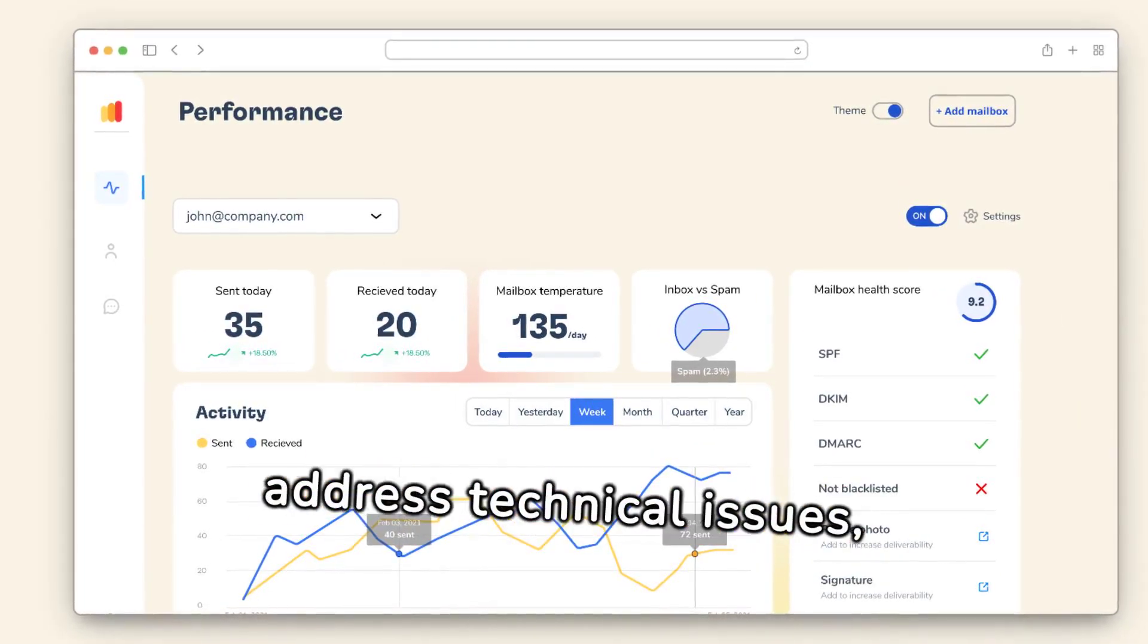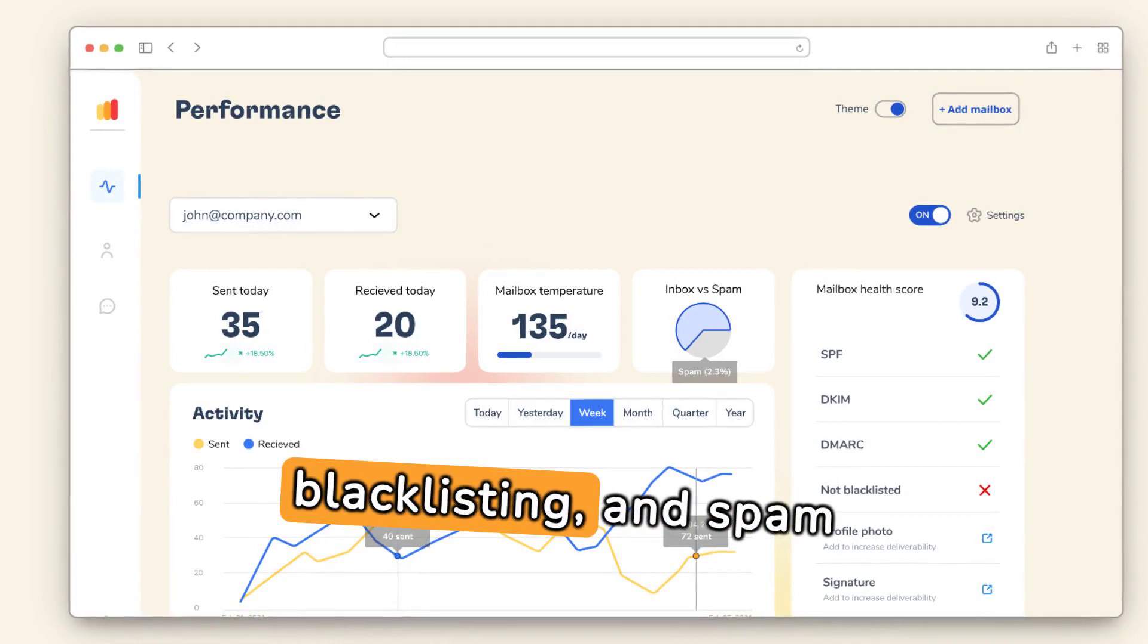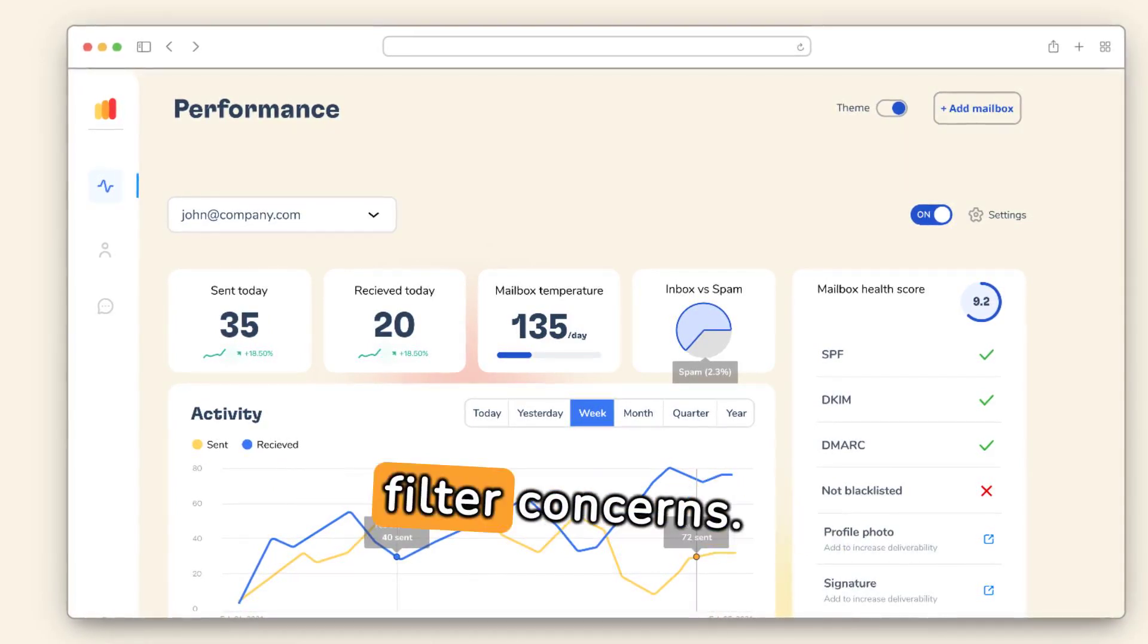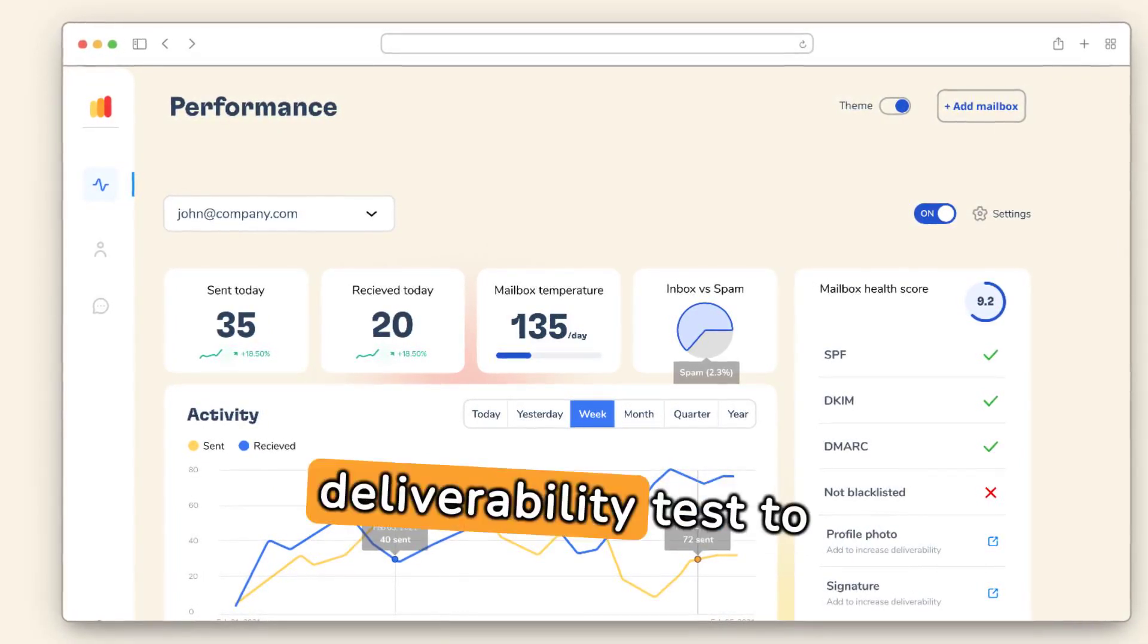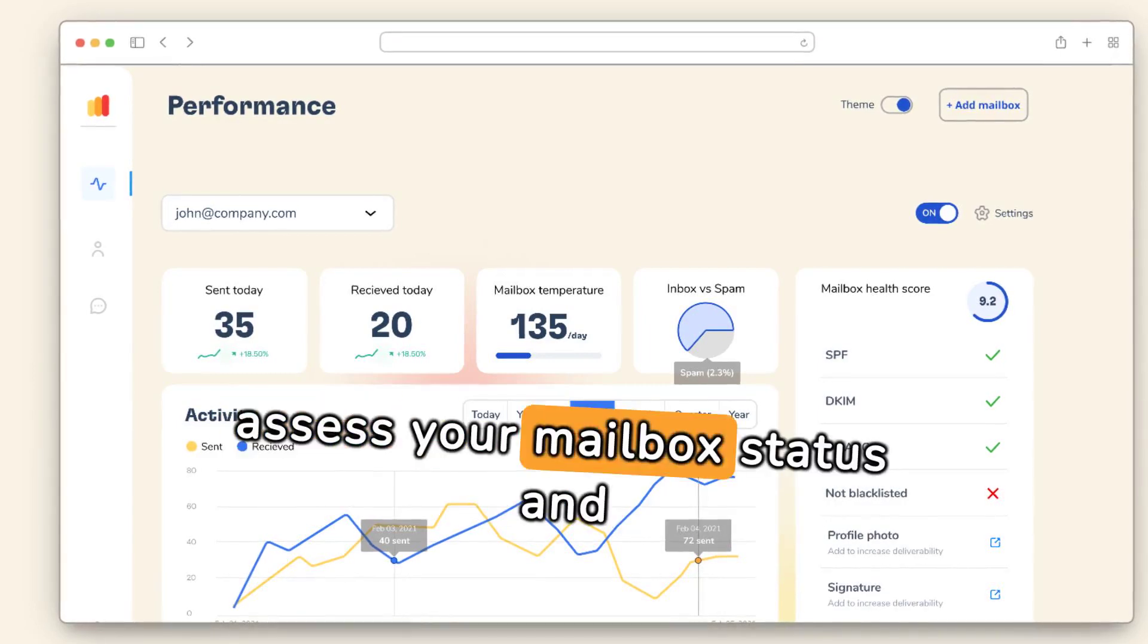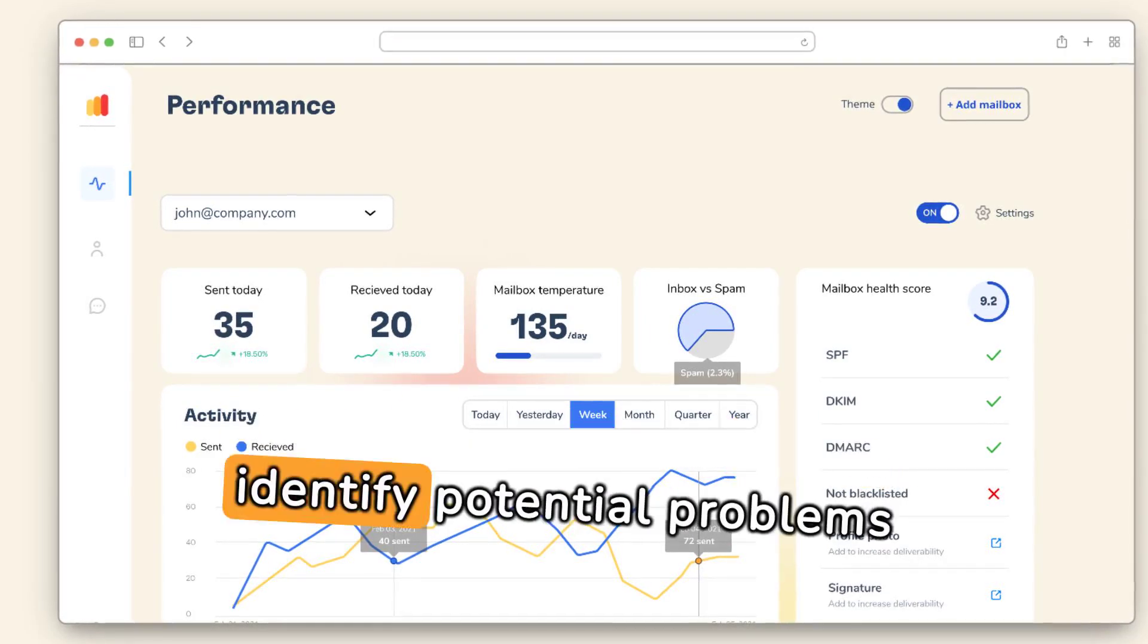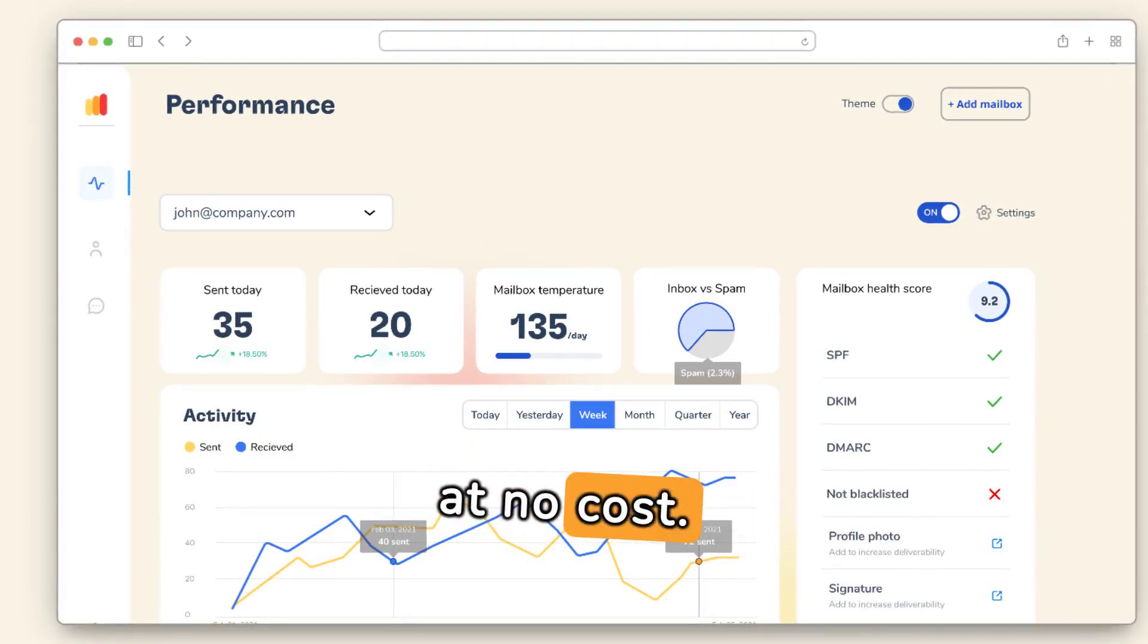Their automated process gradually introduces new or inactive email accounts to providers, improving deliverability. With specialized experts, they address technical issues, blacklisting, and spam filter concerns. Try their free email deliverability test to assess your mailbox status and identify potential problems at no cost.